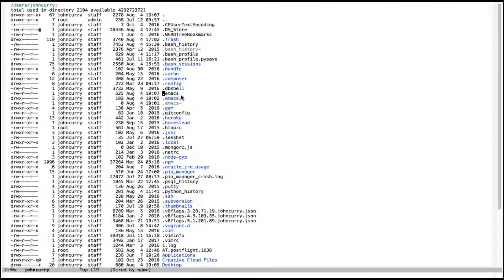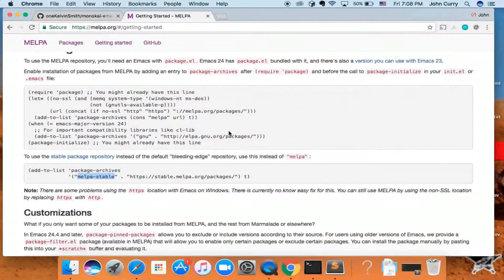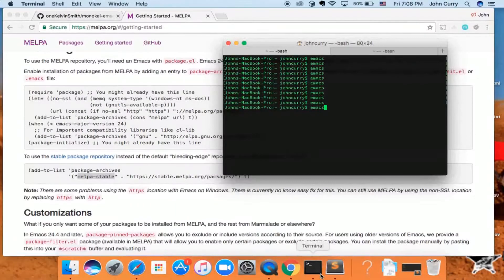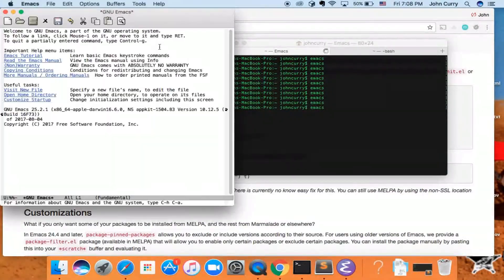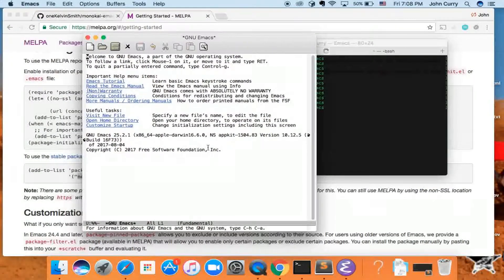Now we can go ahead and close out of Emacs and restart it — Ctrl-x Ctrl-c to close it, then open up Emacs again. There's no error, so we are good to go with using MELPA to install packages.